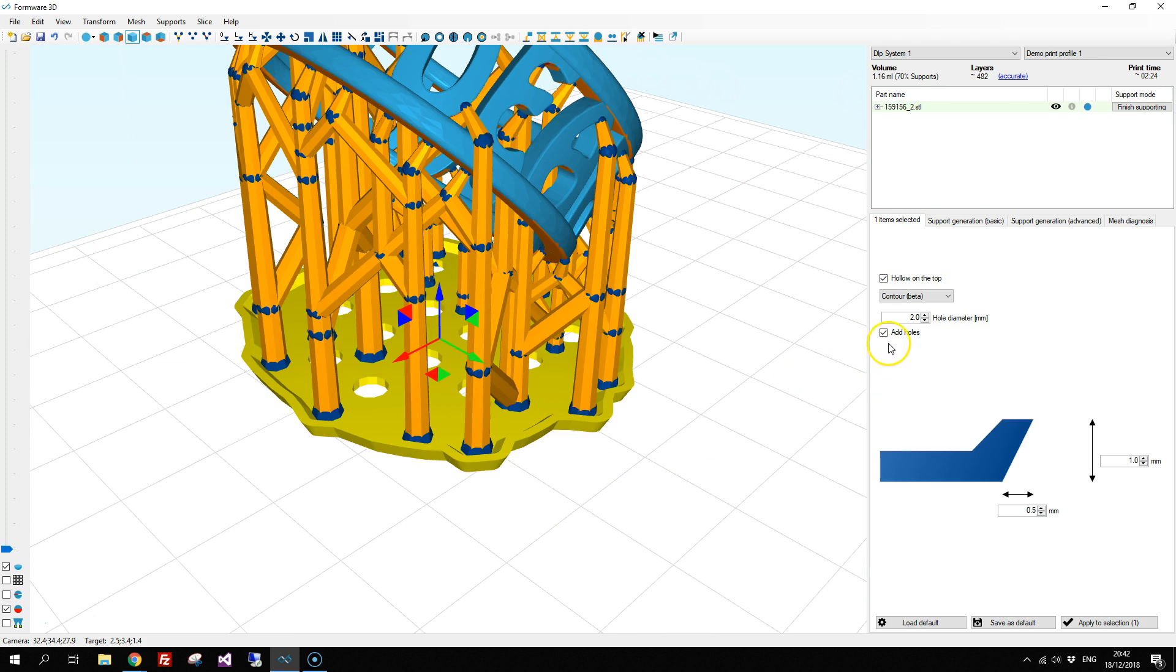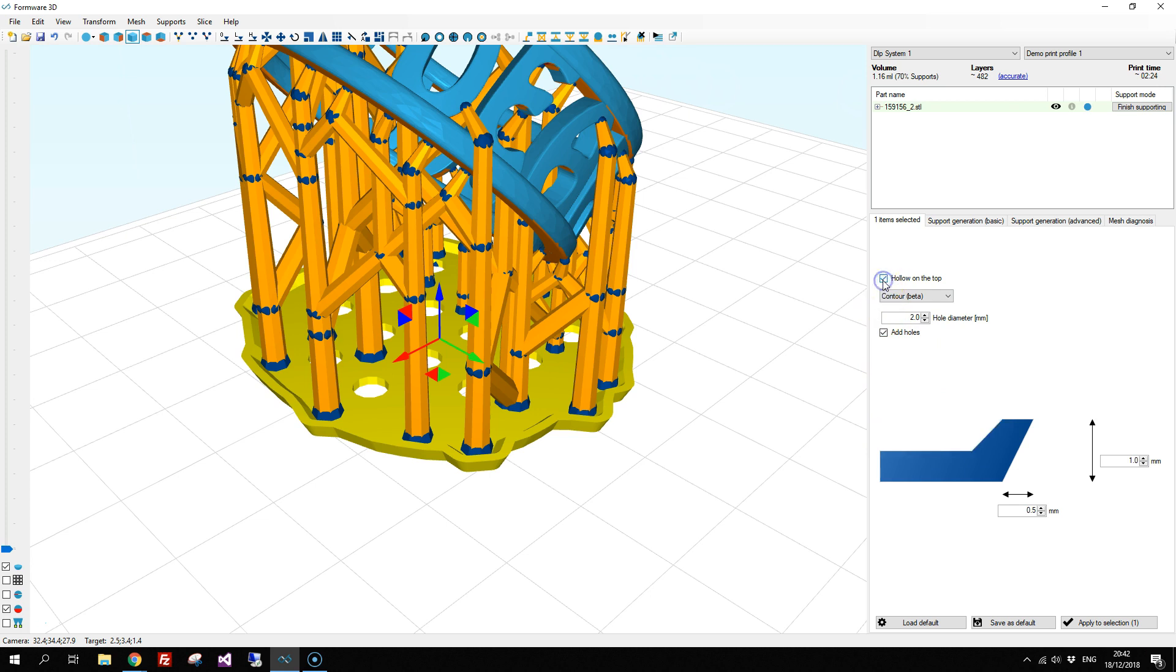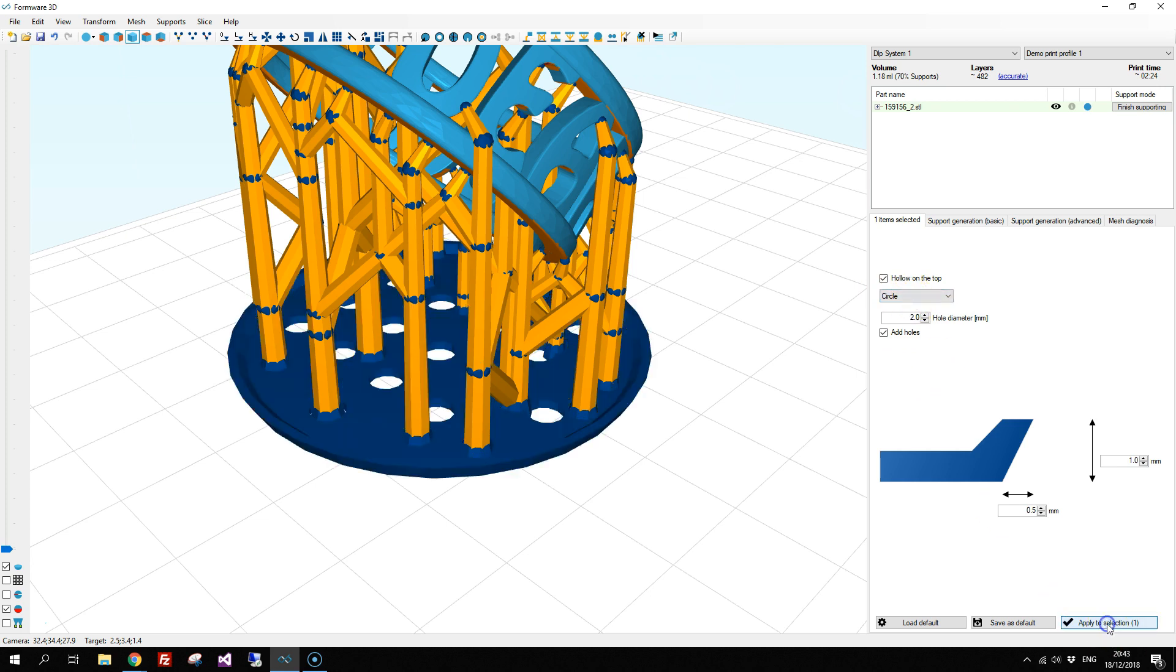If you select the base plate, you can also change the features of the base plate. For example, you can decide if it should be hollow on the top or not, and you can pick a shape, for example like a circle. Apply to selection to visualize and apply your change.